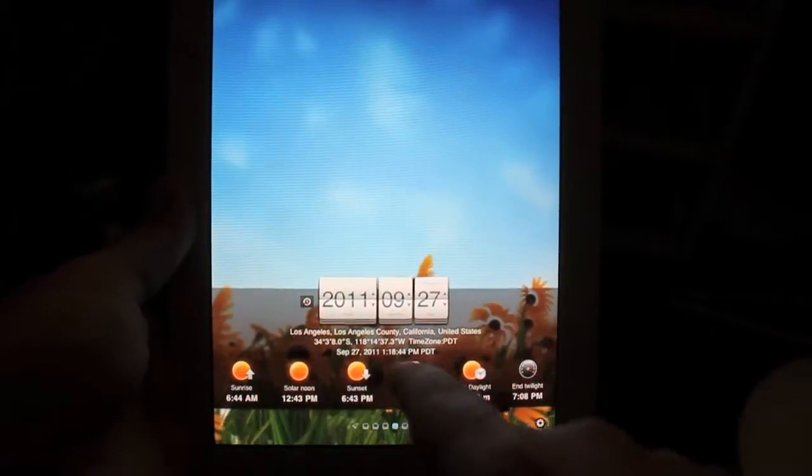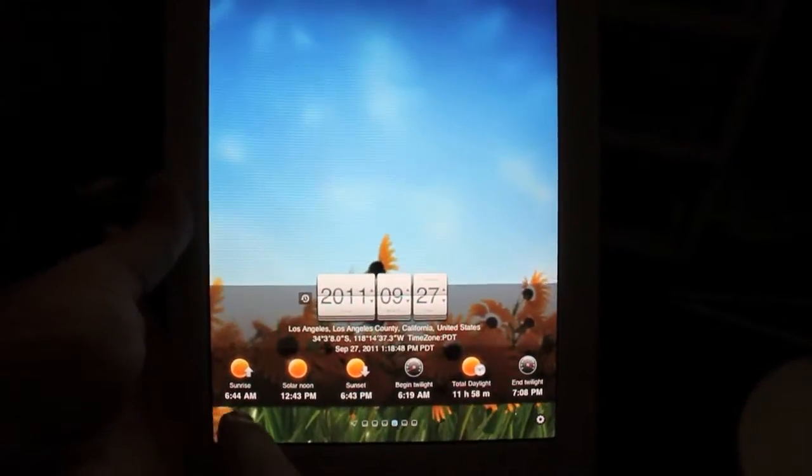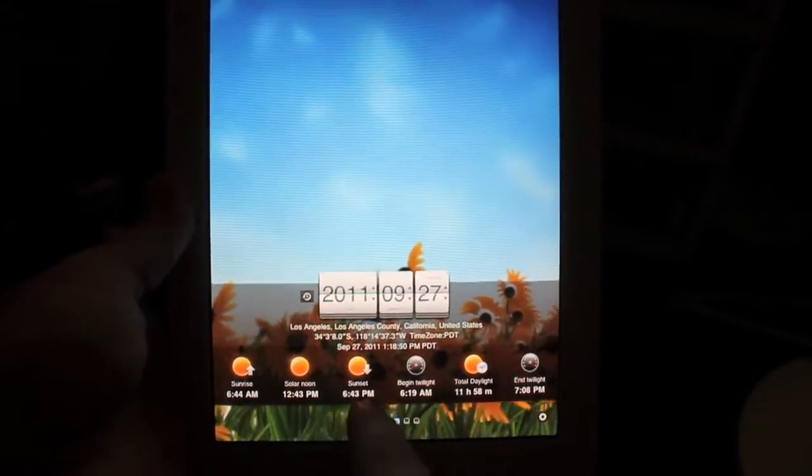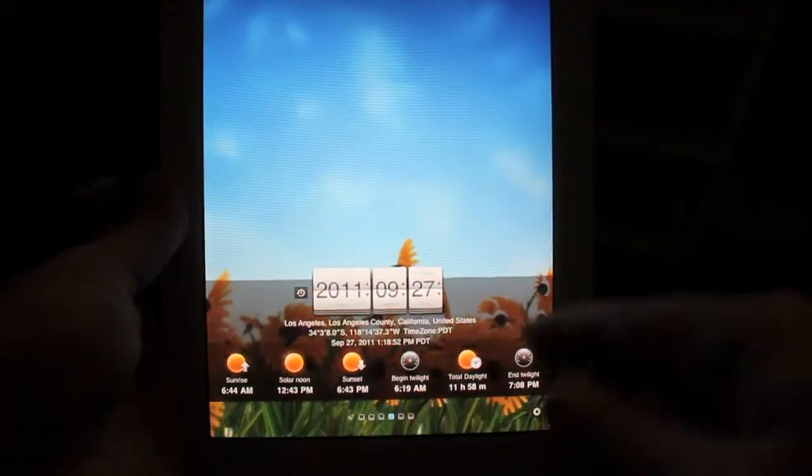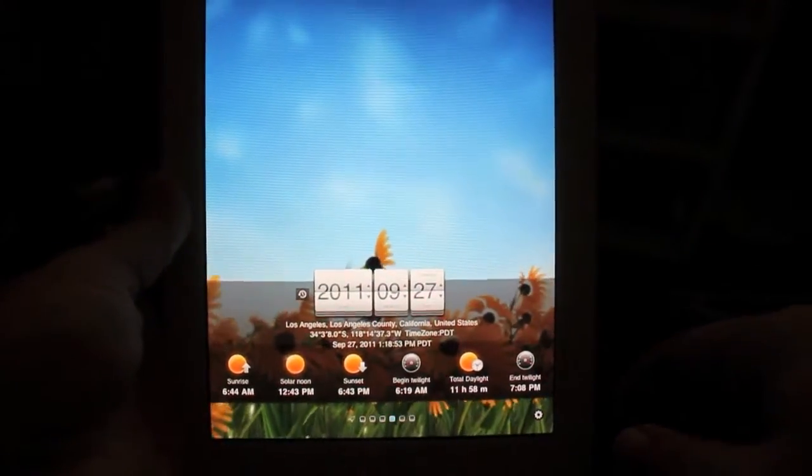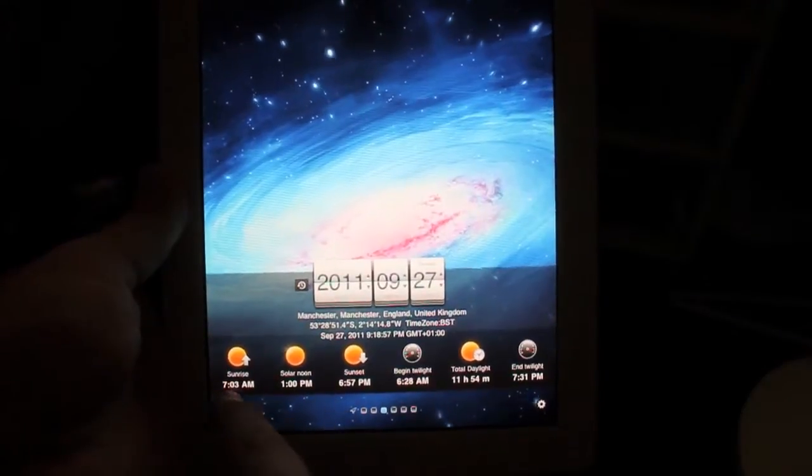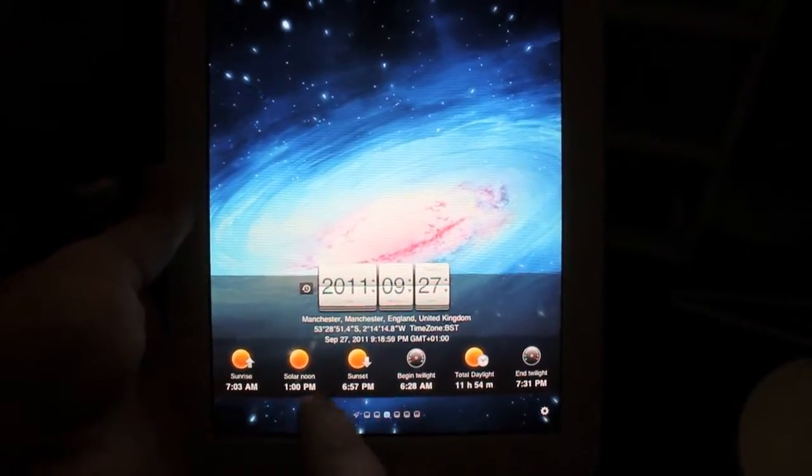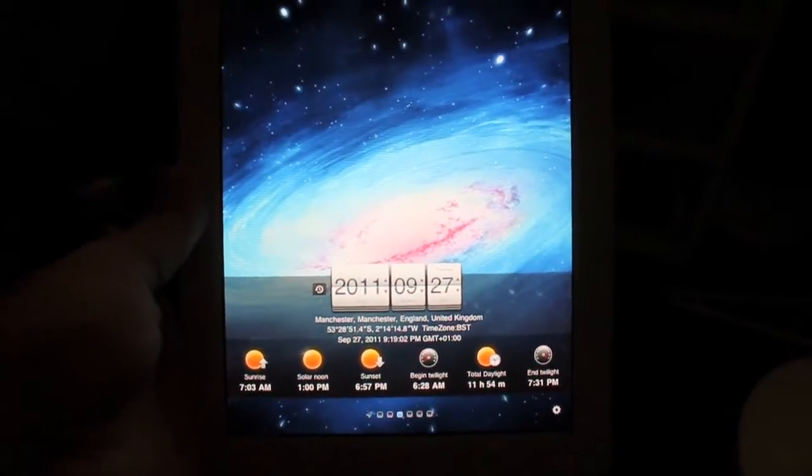Like in LA right now it's 1:18 PM, sunrise is at 6:44 AM, sunset's at 6:43 PM, and twilight's at 7:08 PM. But if you go over to Manchester, England, sunrise is 7:03 AM and sunset's at 6:57 PM.